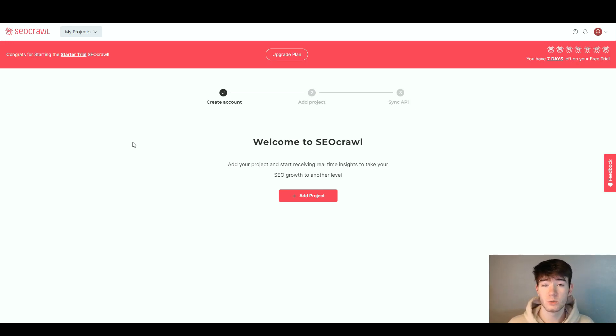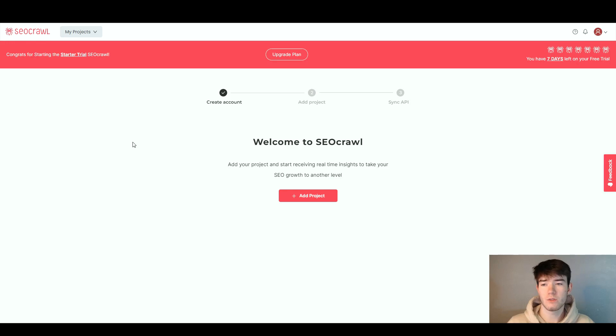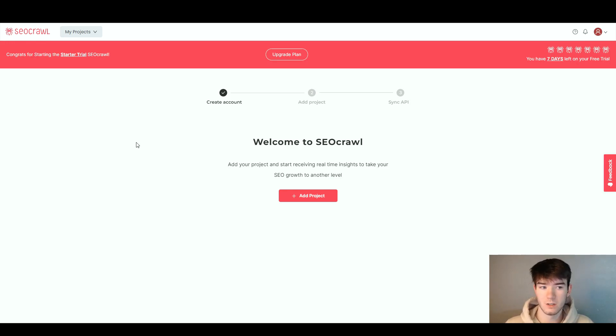This is what you should see once you're first signed up or logging in. I'm going to quickly go through each feature and then throughout the review dive deeper into each feature.